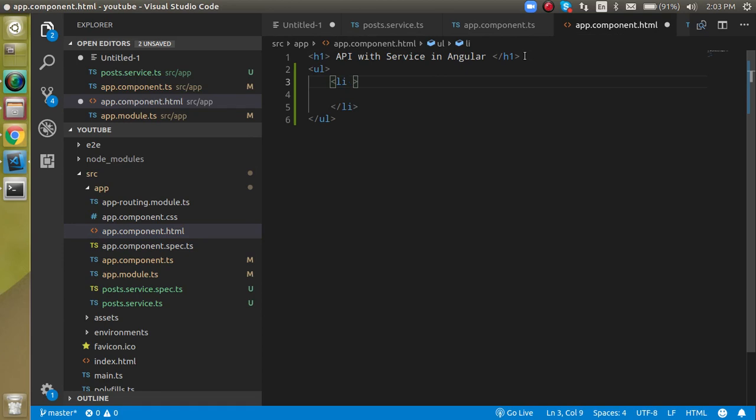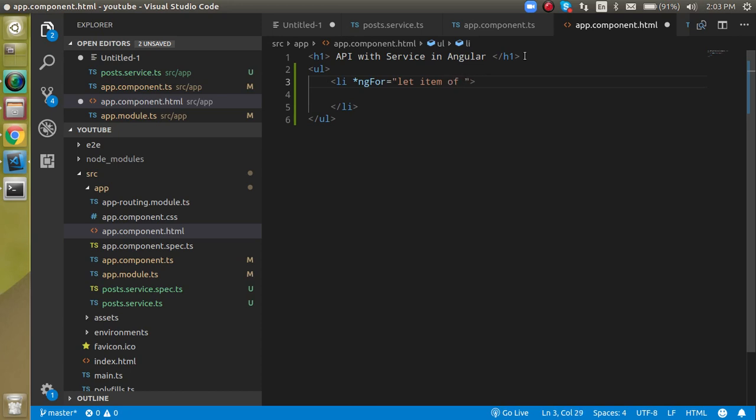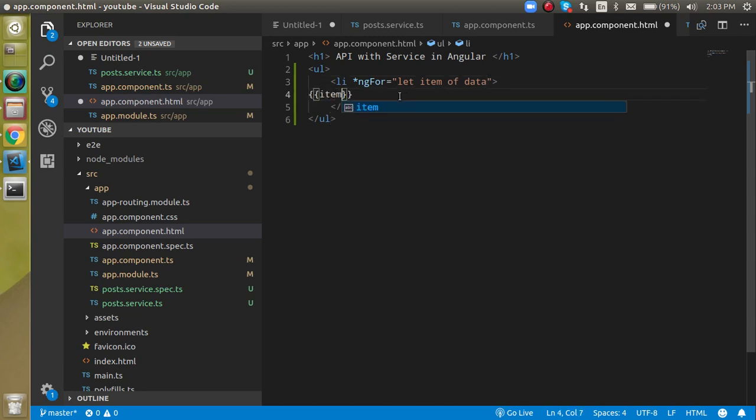And inside the li we can just simply use the ngFor loop. ngFor, and it can have let item from item of data, item of data. And now let's just print here item dot title.